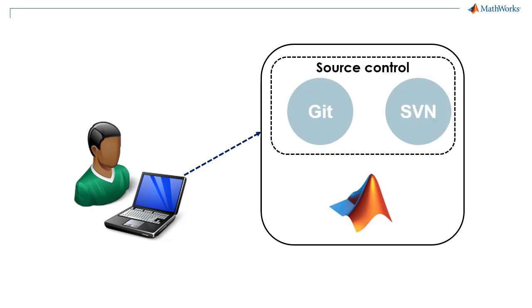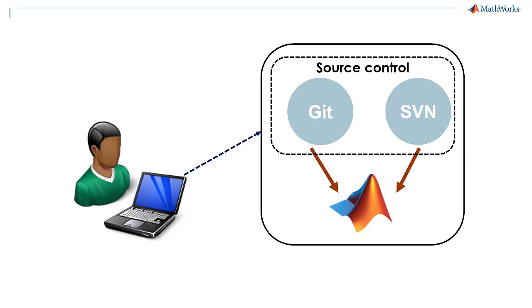MATLAB has the capabilities of integration with Git or SVN technologies. In this video, I will introduce how to do source control in MATLAB using GitHub,